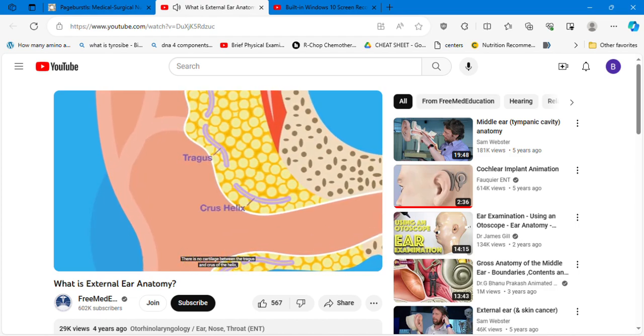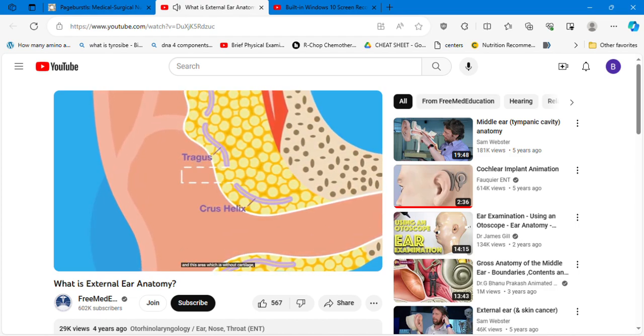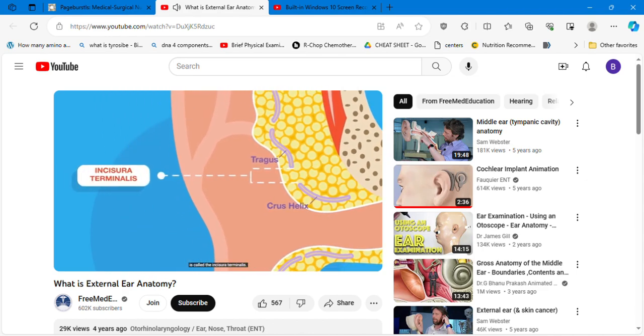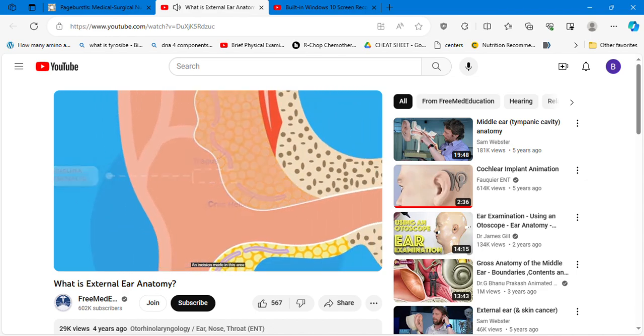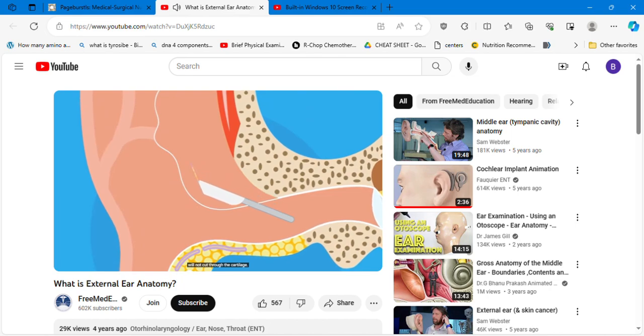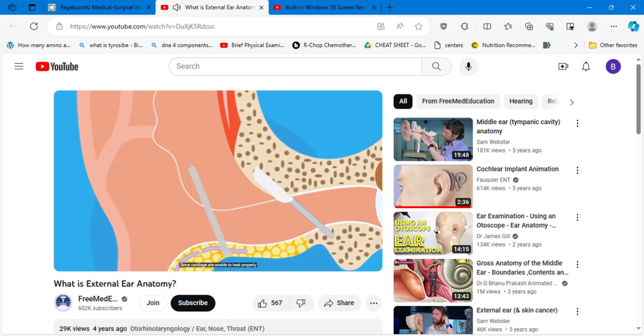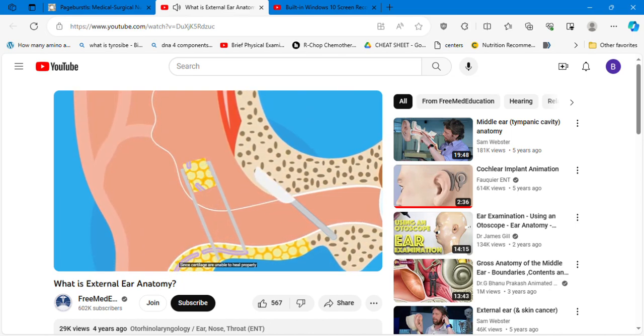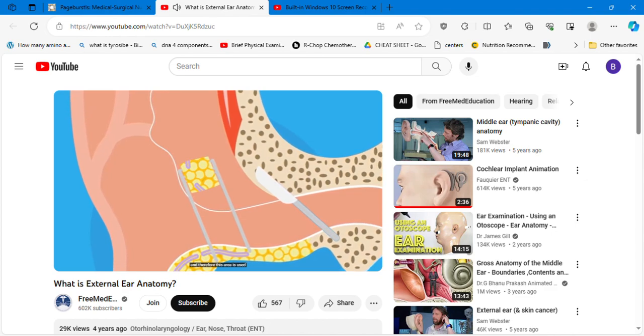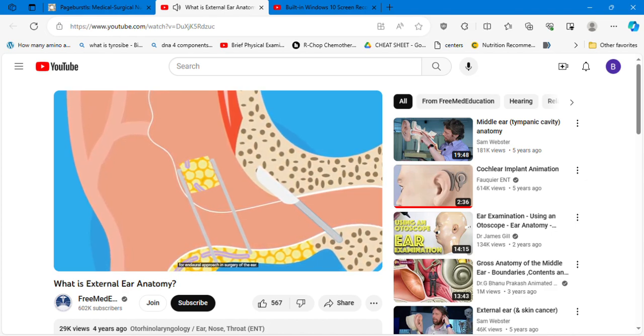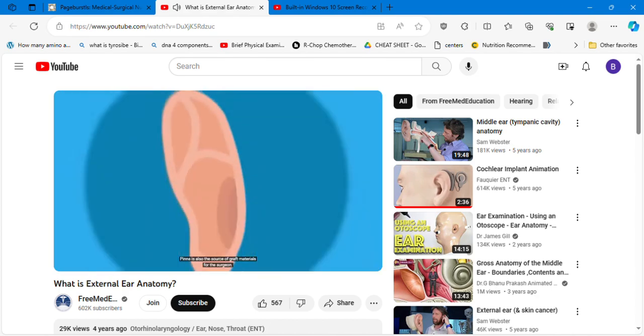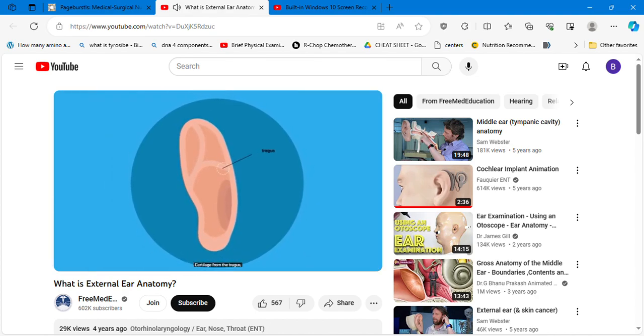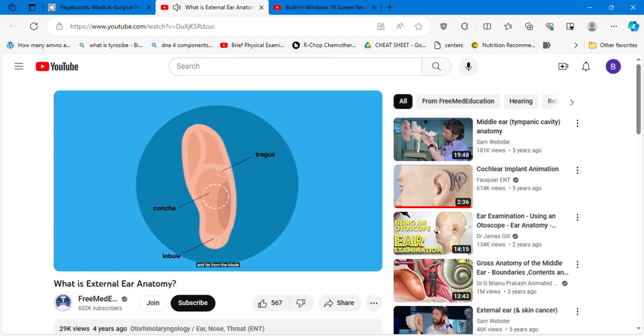There is no cartilage between the tragus and crus of the helix, and this area which is without cartilage is called the incisura terminalis. An incision made in this area will not cut through the cartilage. Since cartilages are unable to heal properly, this area is used for endoral approach in surgery of the ear. Pinna is also the source of graft materials for the surgeon. Cartilage from the tragus, perichondrium from the tragus or concha, and fat from the lobule are frequently used for reconstructive surgery of the middle ear.